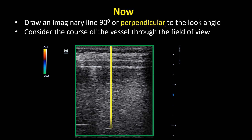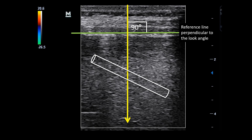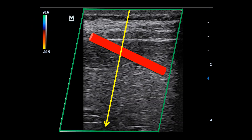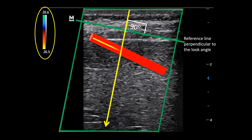What I recommend doing is draw an imaginary reference line 90 degrees or perpendicular to that look angle, and then consider the course of the vessel through that field of view. So if our vessel is red, we check our color box — we know flow towards the transducer or towards that reference line is red, and we know flow in this vessel is moving from right to left. In a similar situation where the color box is steered towards the left, we put in our reference line perpendicular to the look angle, check the color bar, and we know flow away from the transducer is red — so we can determine flow is moving away from the reference line, or from left to right.